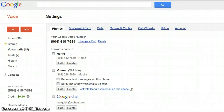Once your account is established, you can then pick a number that you would easily recognize or remember, and they will let you know if it's available.